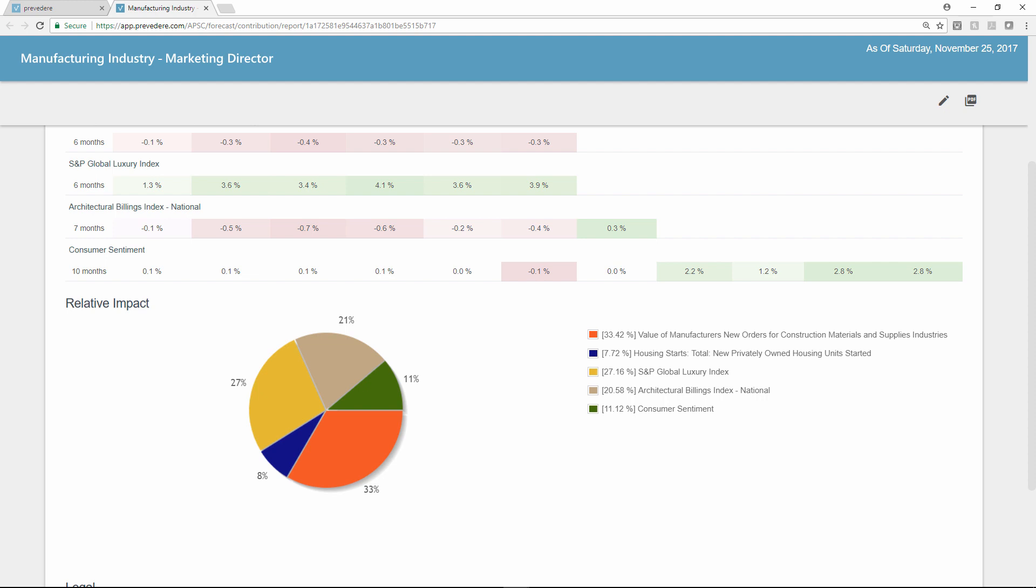With easy access to predictive analytics like this, Sophie can make critical changes to marketing spend and strategy months ahead of future headwinds.